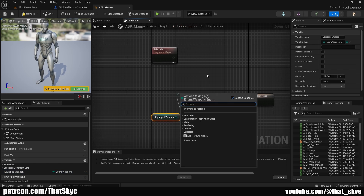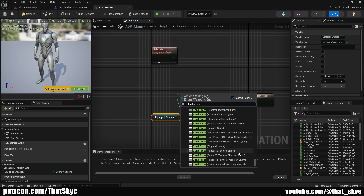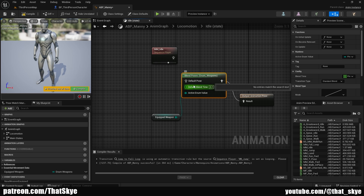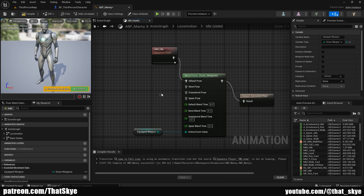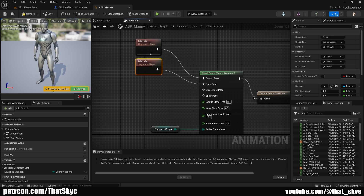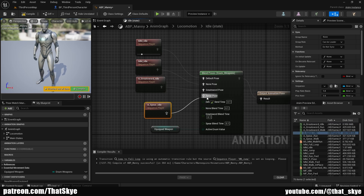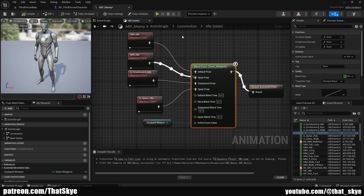Drag from the variable and search for Blend Poses. It will find all blend poses based on different enums in your project, so search for 'enum_weapons' to find the Blend Poses by Weapons node. Drag the default pose into the Manny idle. Right-click the node and add pins for None, Greatsword, and Spear. Duplicate the idle for the unarmed pose and plug it into None. From the asset browser, drag in the Greatsword idle and plug it into Greatsword, then the Spear idle into Spear. You can adjust blend times for smoother transitions. Compile.